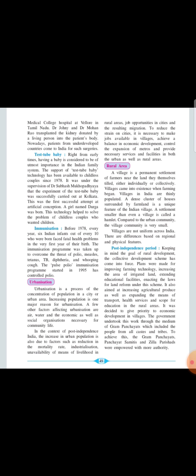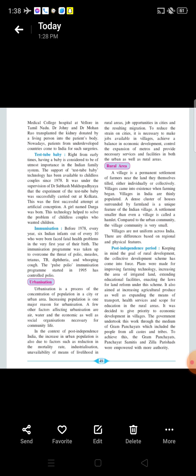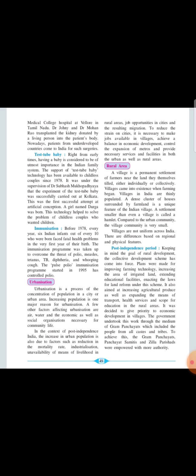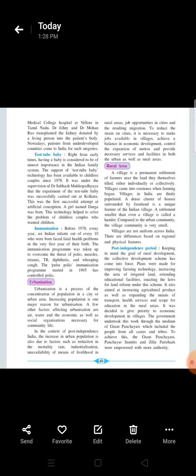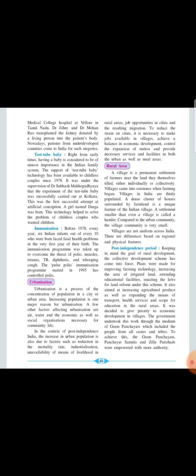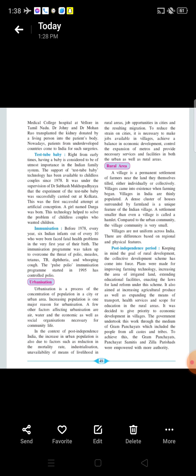Now today we are going to proceed further of the lesson and our point is Immunization. Now I am going to read it, every one of you just pay attention and then I will explain it to you all. So here goes my reading, page number 49, Immunization.